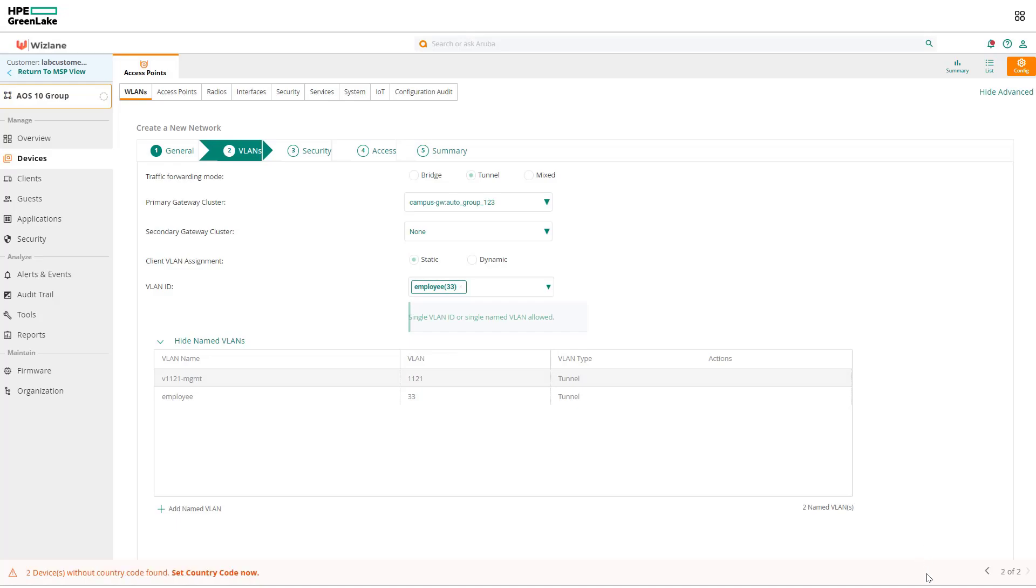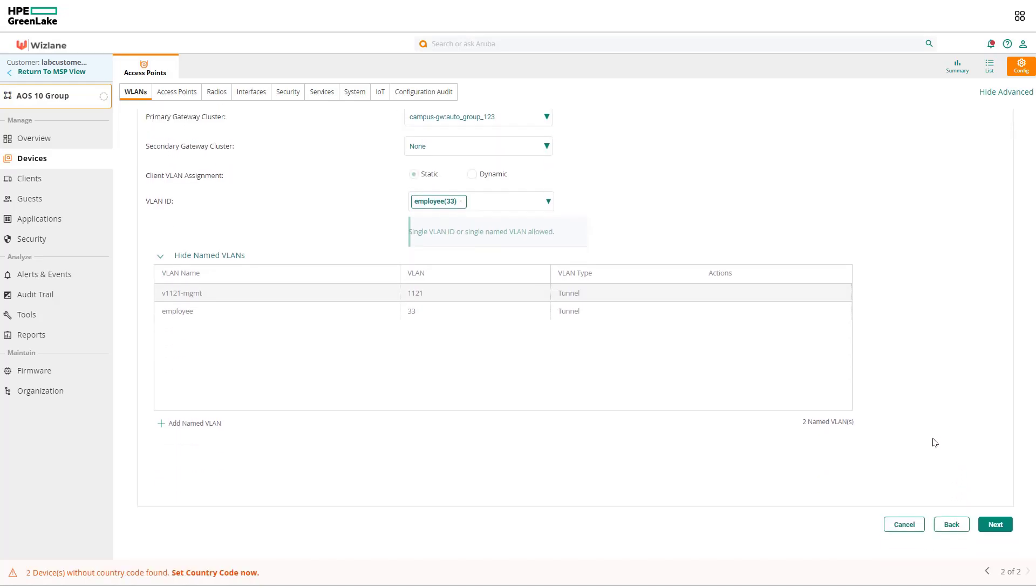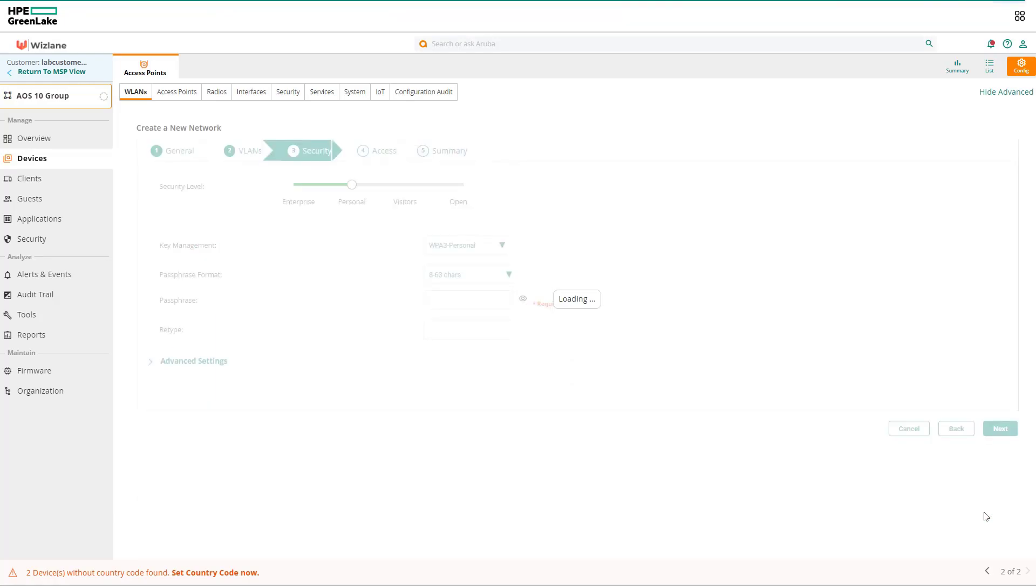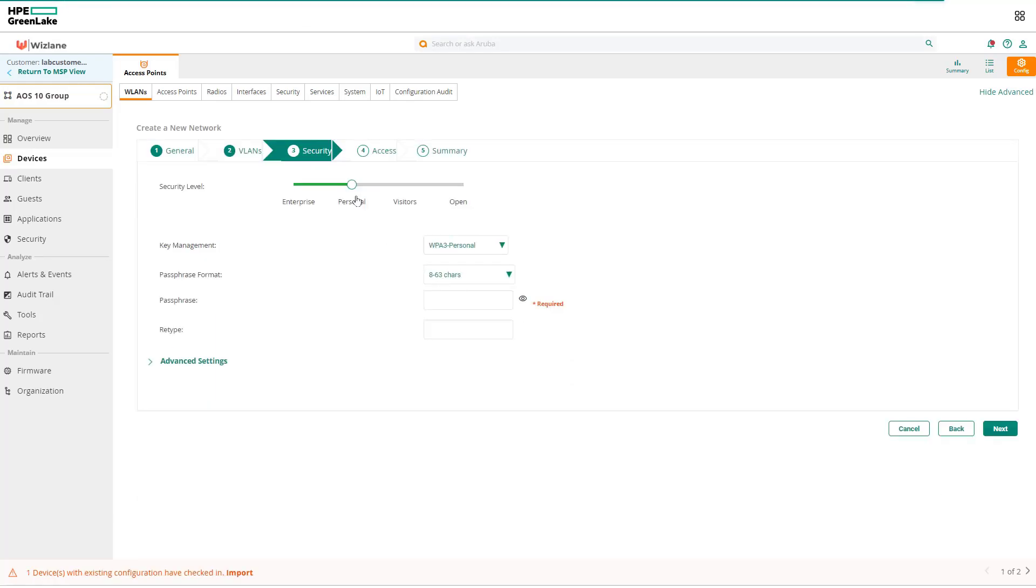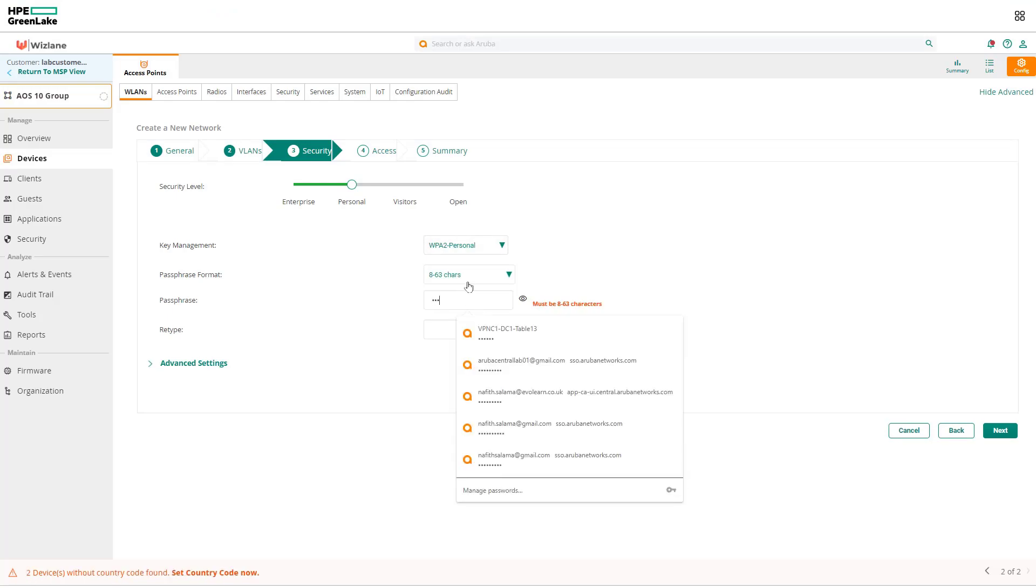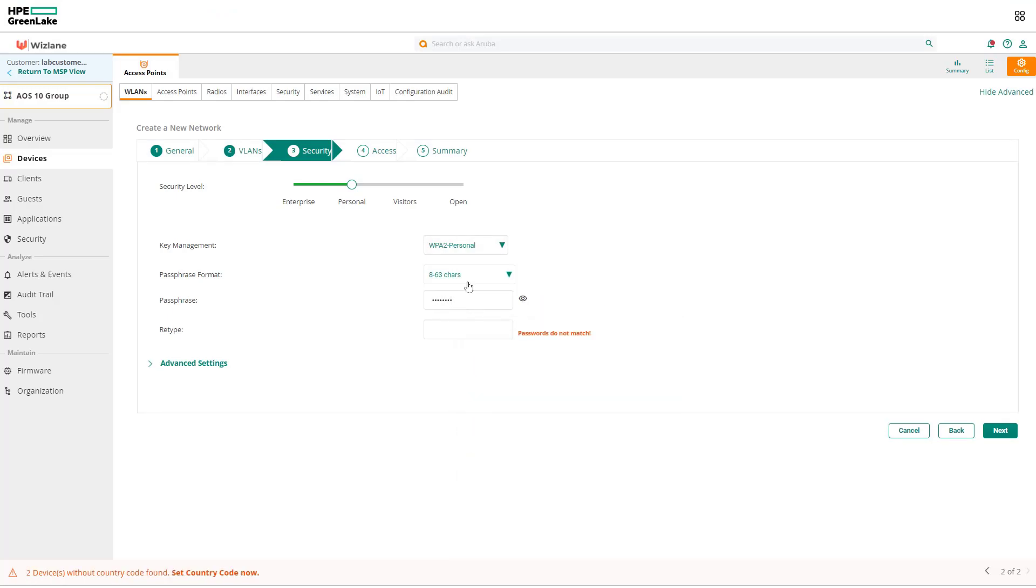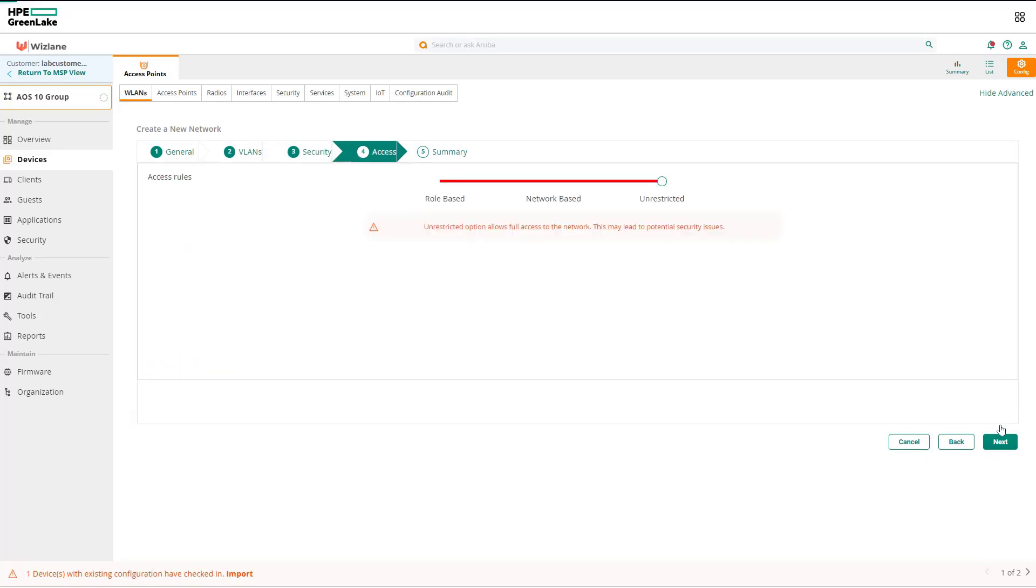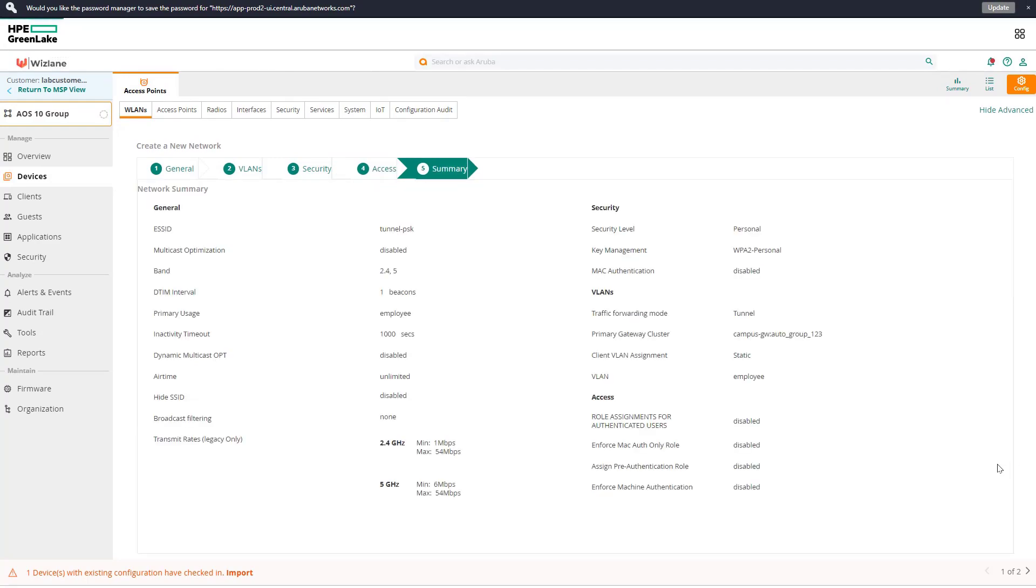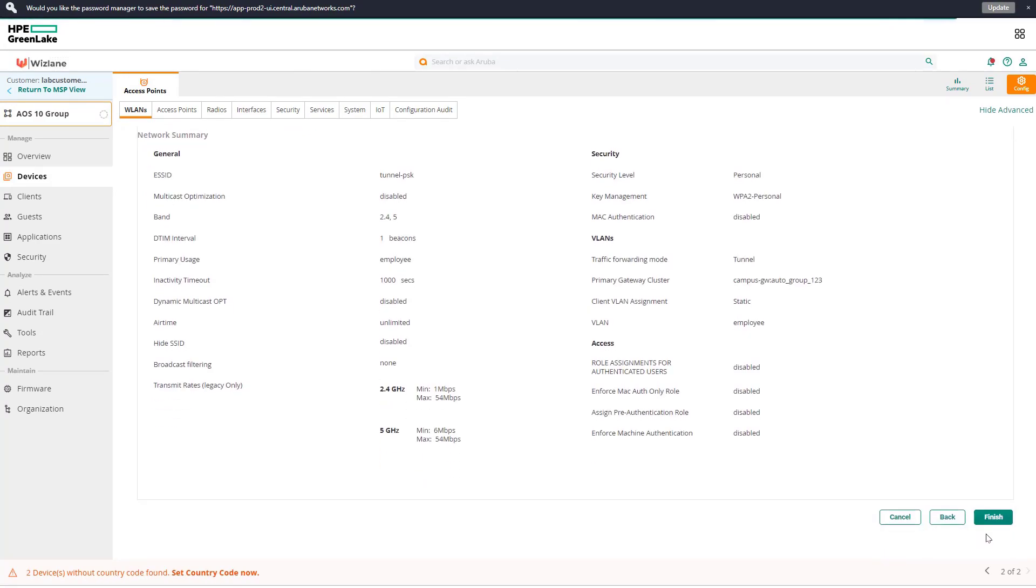Once we're happy with that, we will move on to the next step and we will go next. Obviously in this case for security we'll make it personal. There will be WPA2 and Aruba123. Simple. That's for demonstration—of course in real life you're going to use better than this. And we will just finish the configuration of the WLAN.